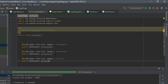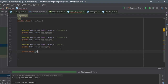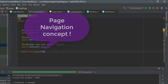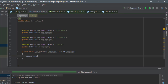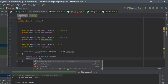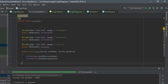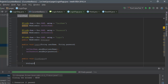We now have txtUsername, txtPassword, and btnLogin all defined. Next I'll write a method — public void login — and perform the login operation: txtUsername.sendKeys() with the username, and txtPassword.sendKeys() with the password. Then I'll add a public void clickLogin method that calls btnLogin.submit().